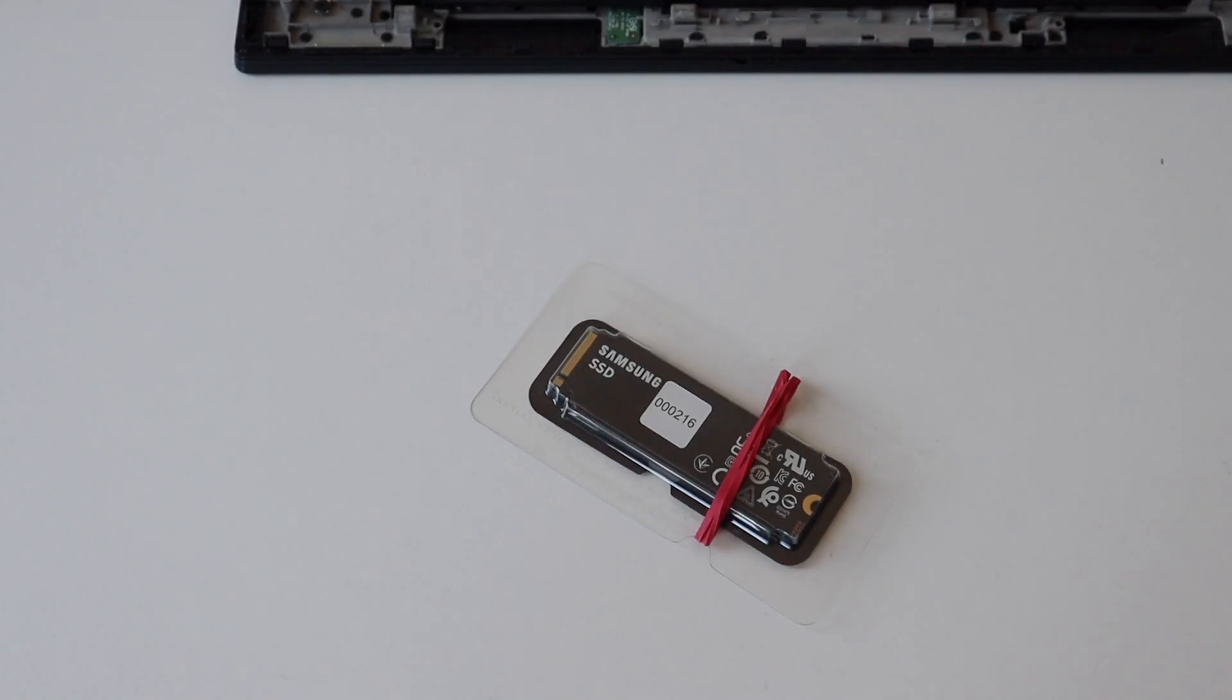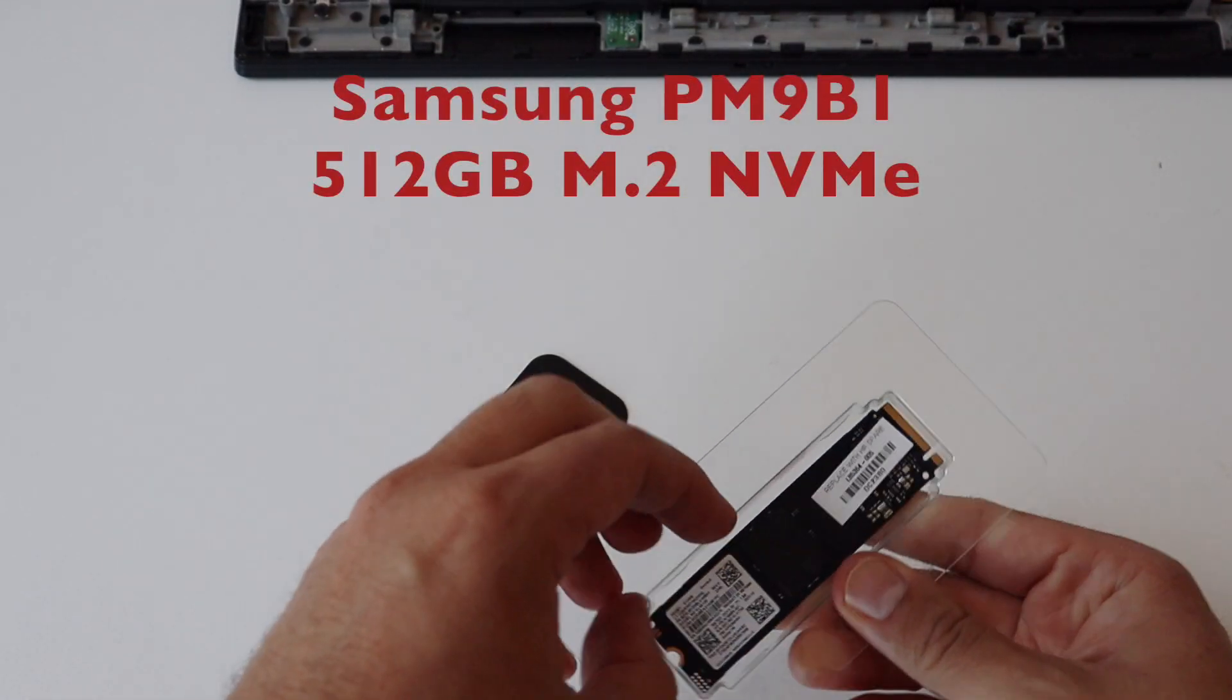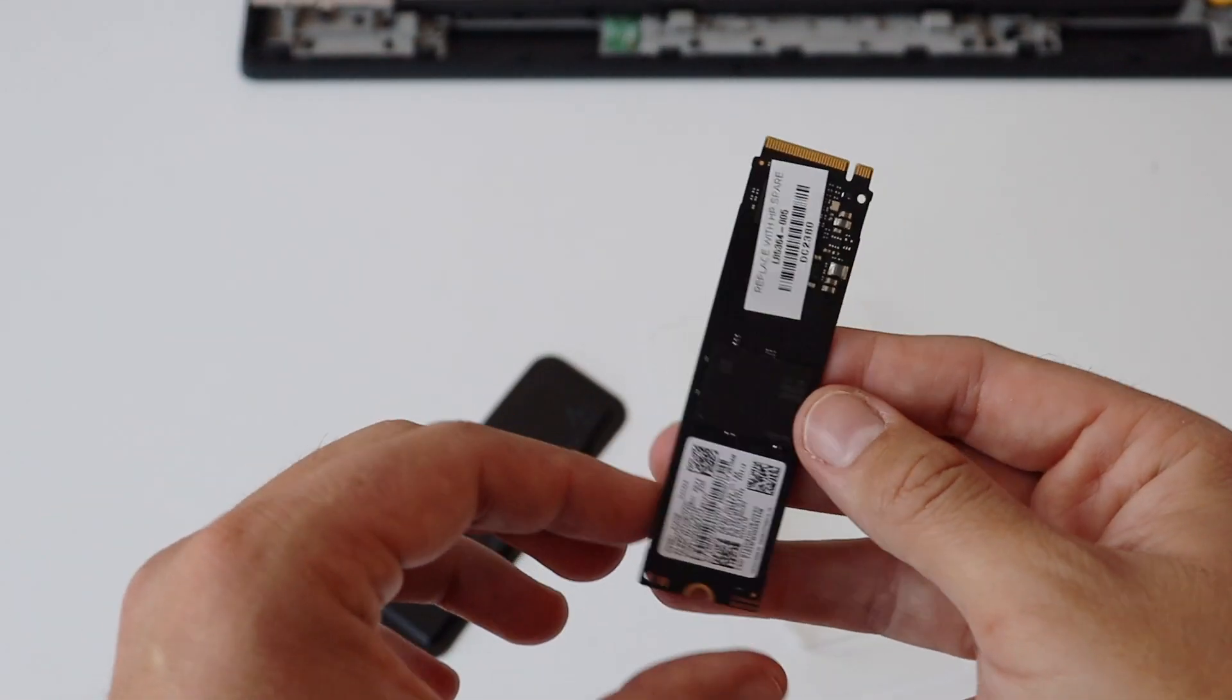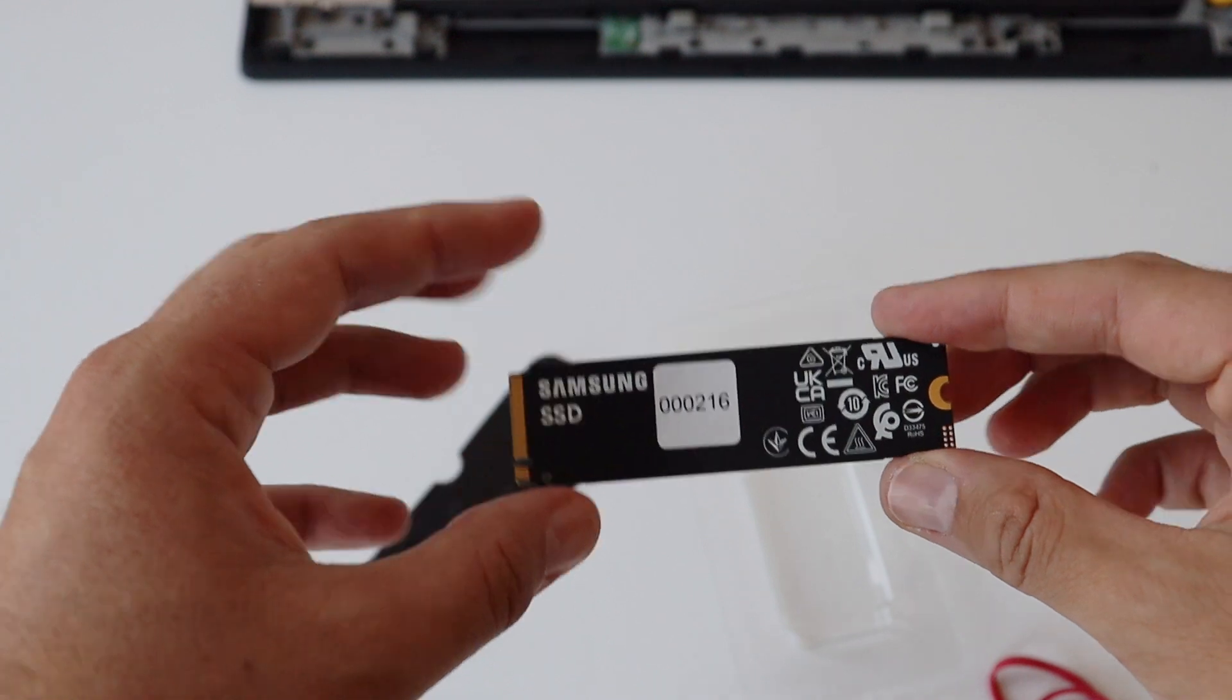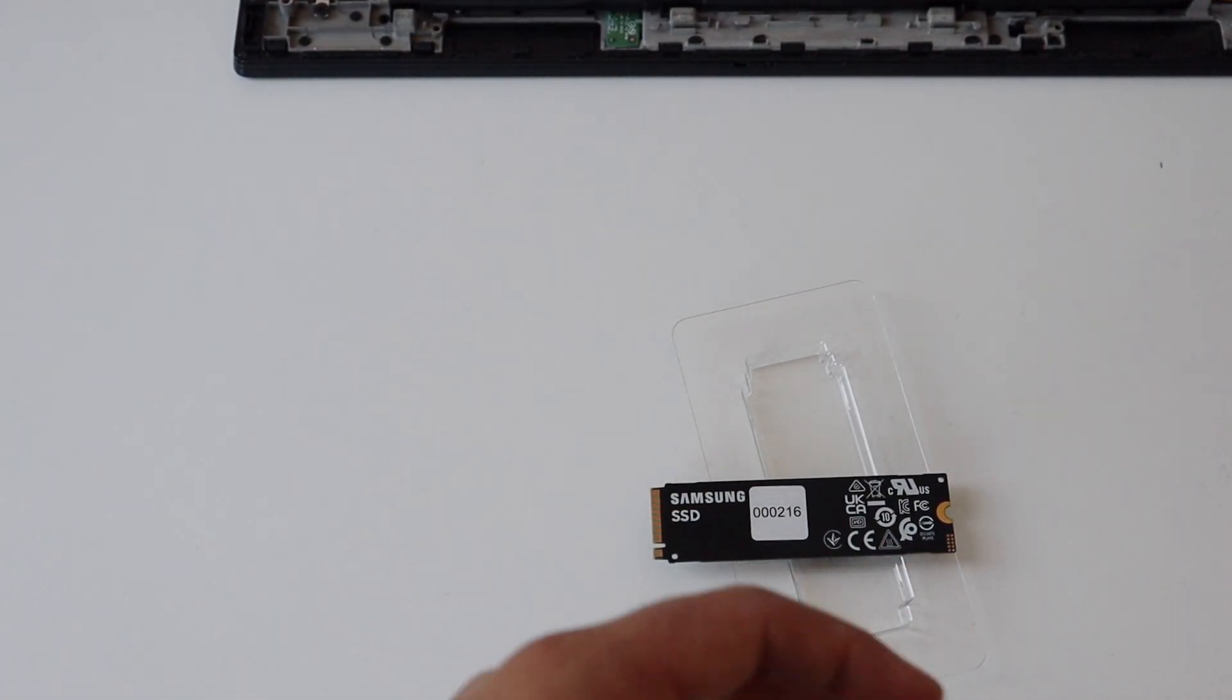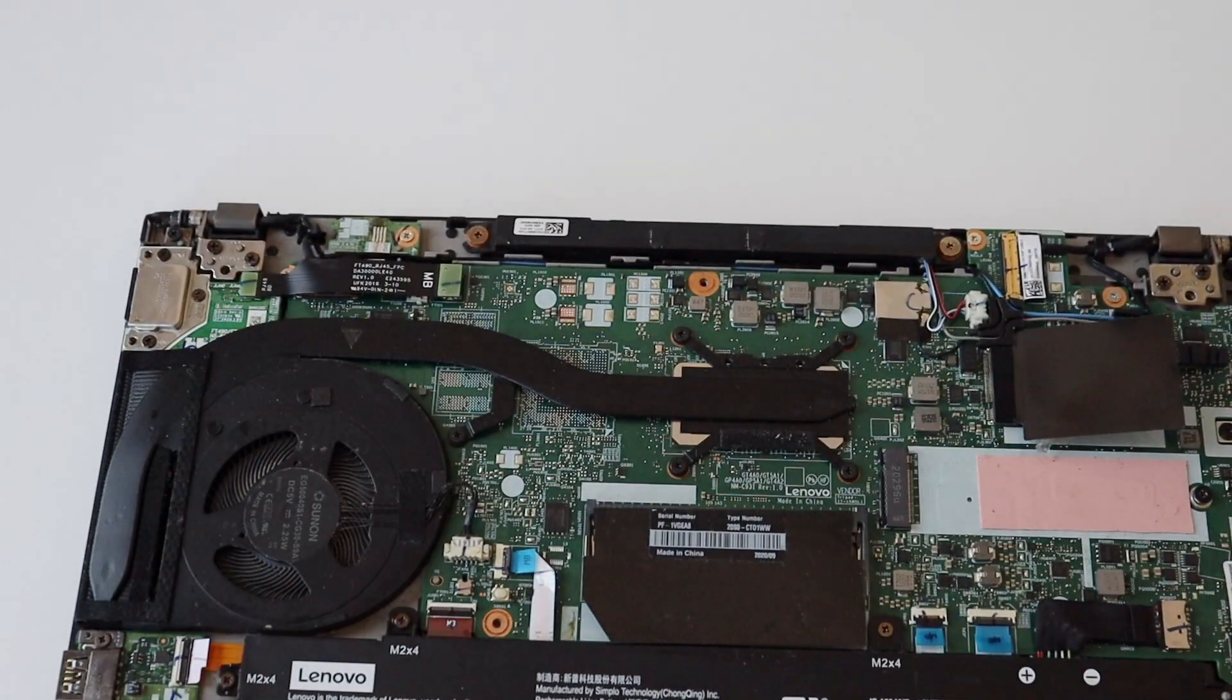Step number three is to add the SSD. I purchased Samsung PM9B1 SSD with a capacity of 512 gigabytes and it is capable of doing PCI Express 4 and comes with a form factor of M2 2280. This is an NVMe solid state drive.